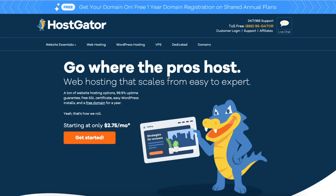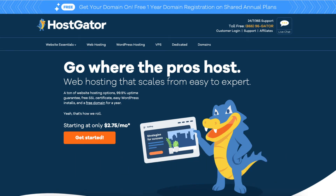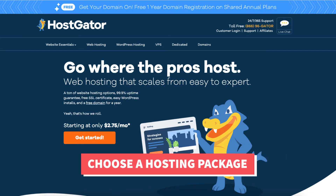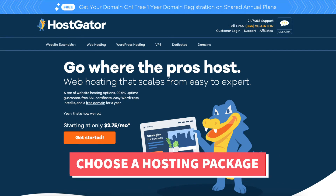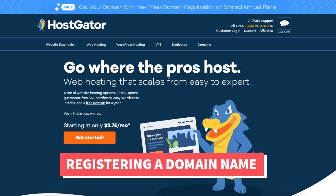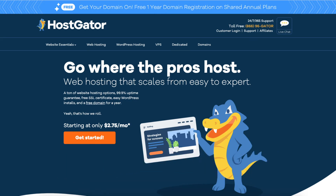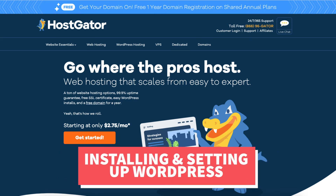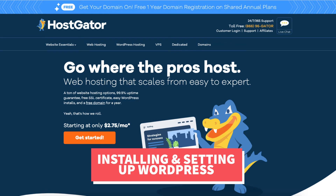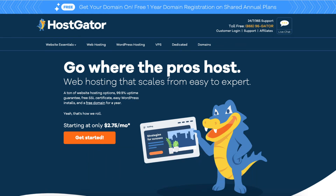Step one is signing up for an account with Hostgator. Step two is choosing a hosting package. Step three is registering a domain name. Then step four is installing and setting up your site with WordPress so you can start creating and making a site with Hostgator. Let's get started.